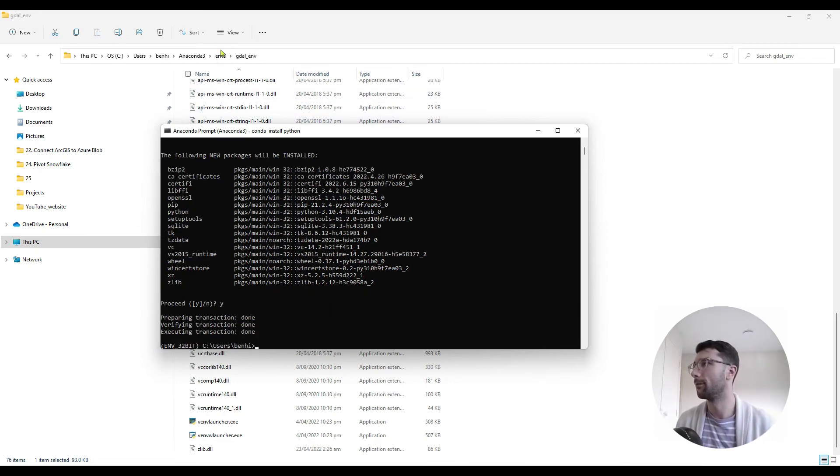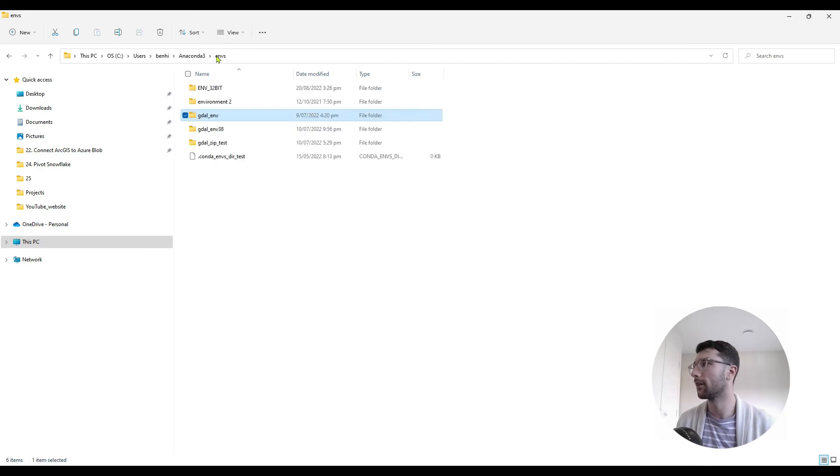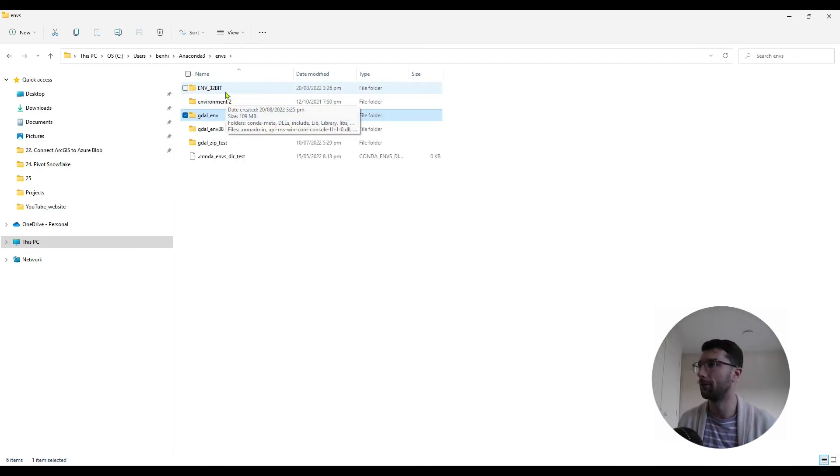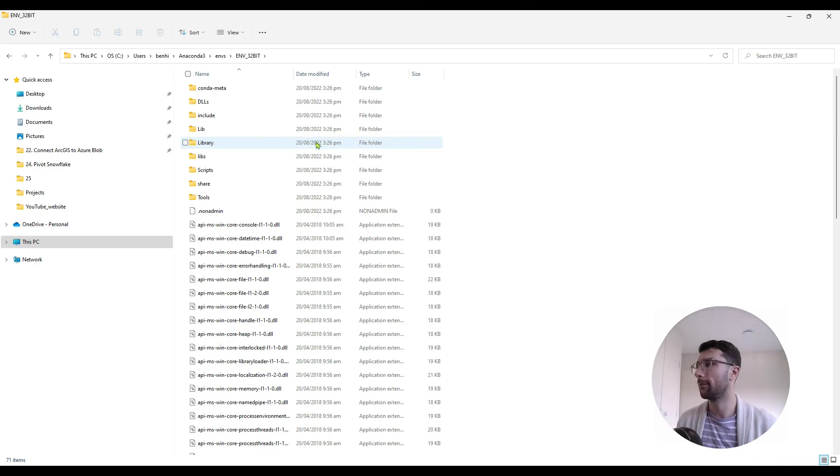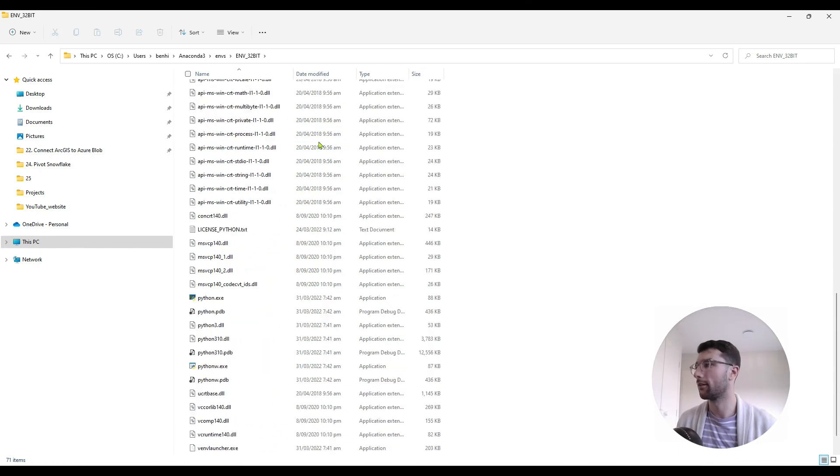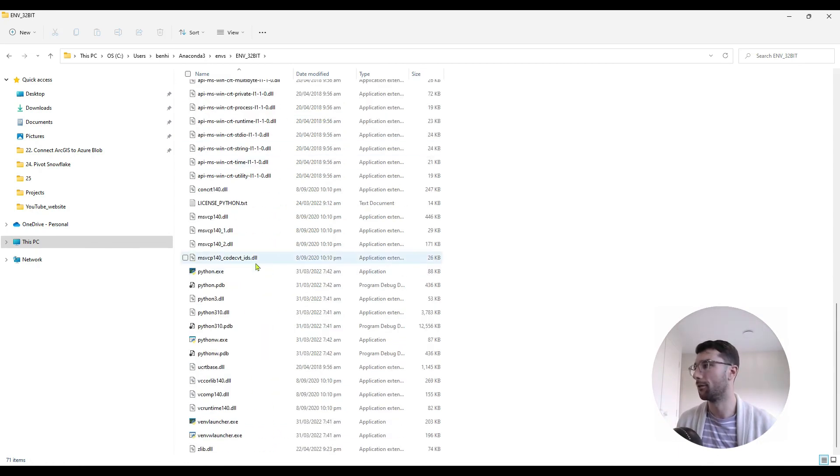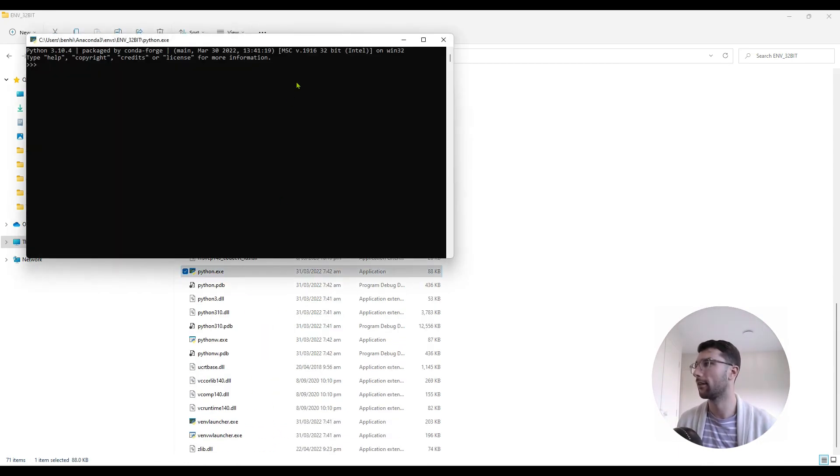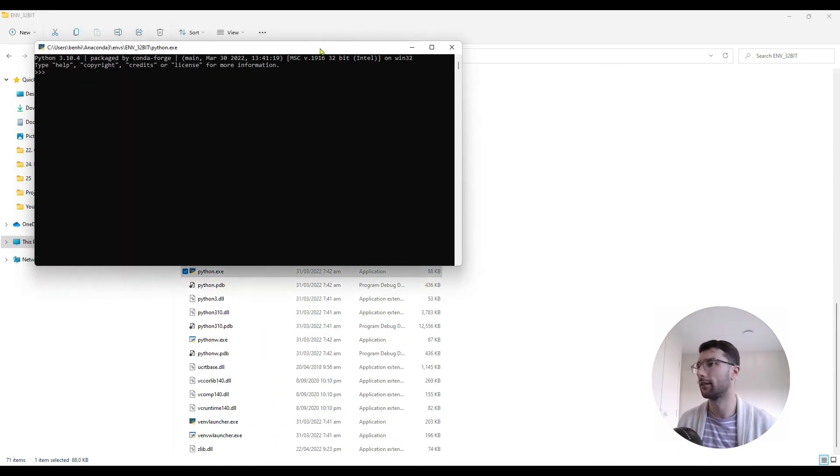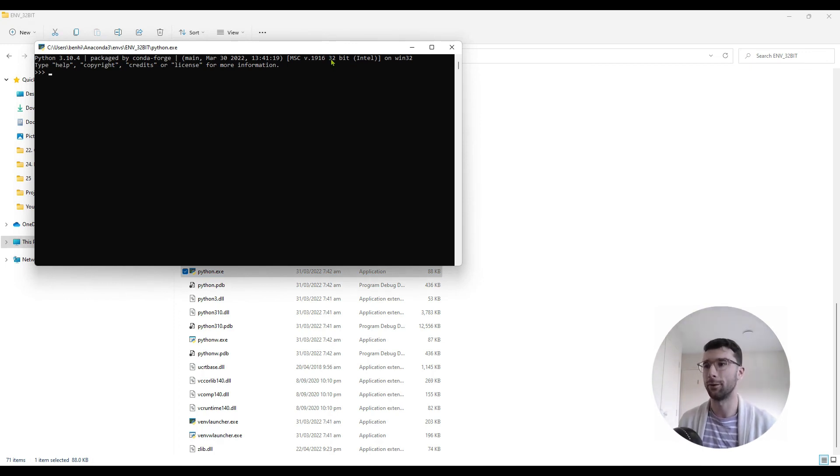Let's go up to my environments folder. You can see I've got a new environment called env_32bit. Let's come into there and scroll down to my Python, double click that. And we can see in this check on the first line, our Python is the 32-bit version.